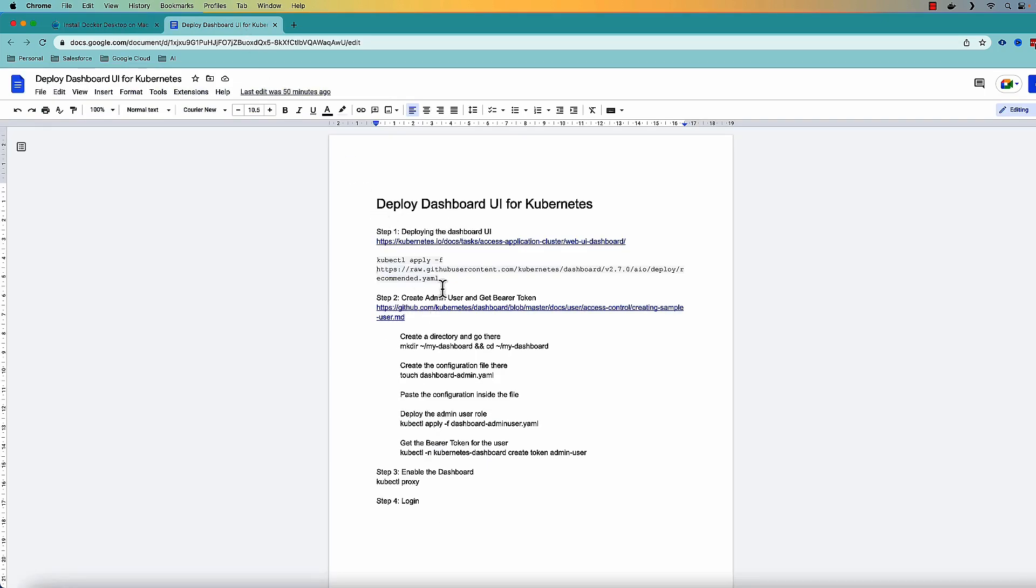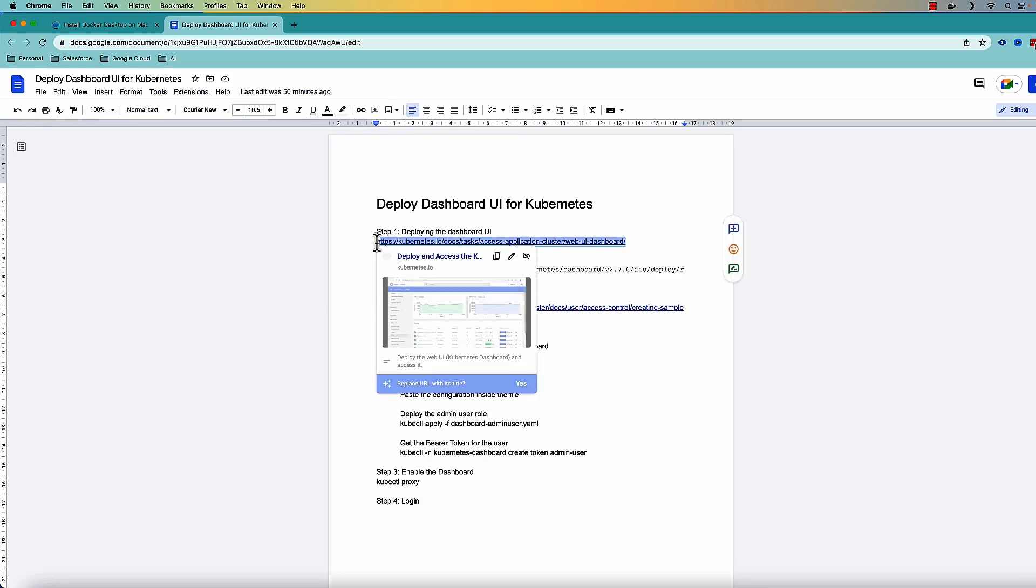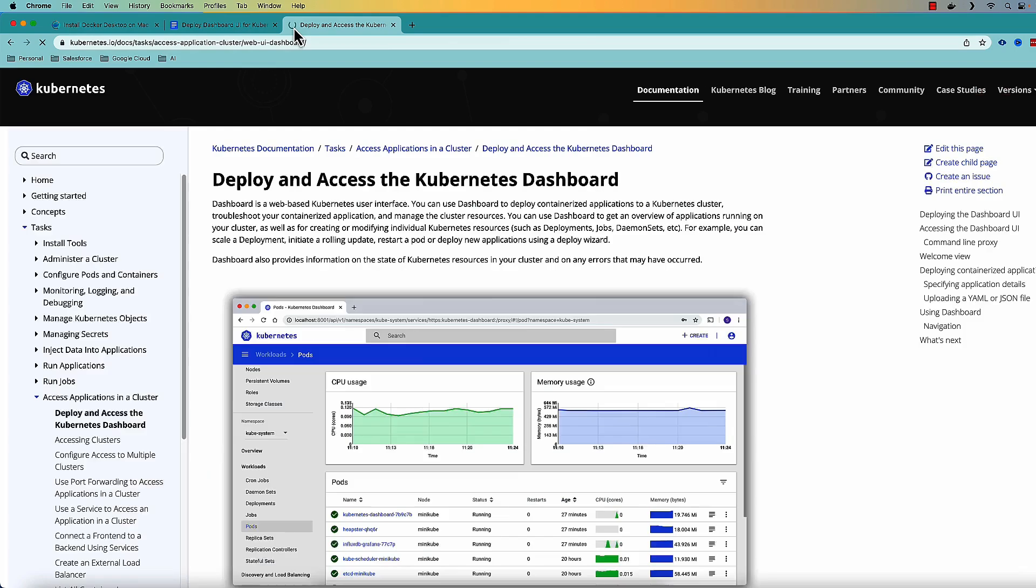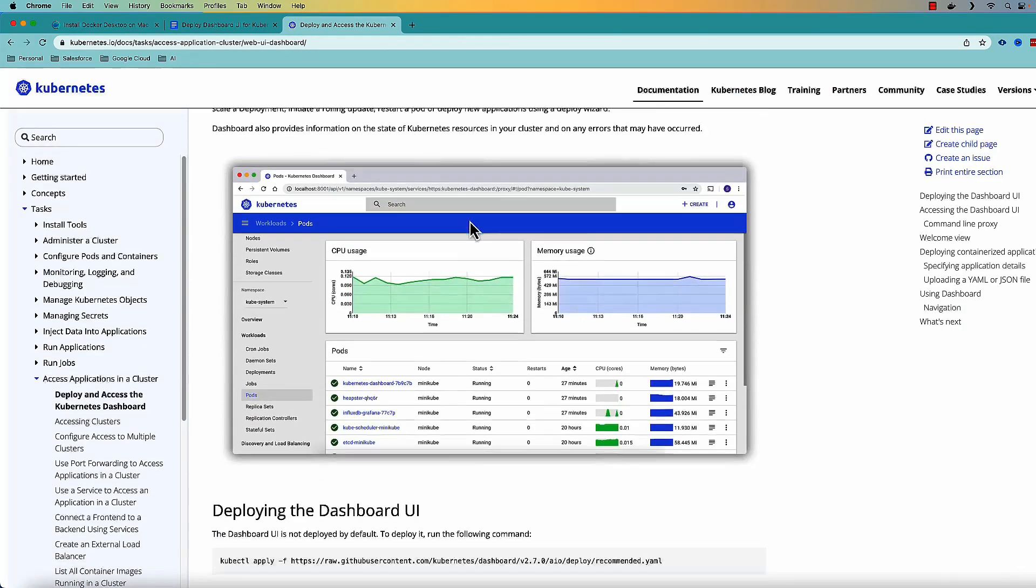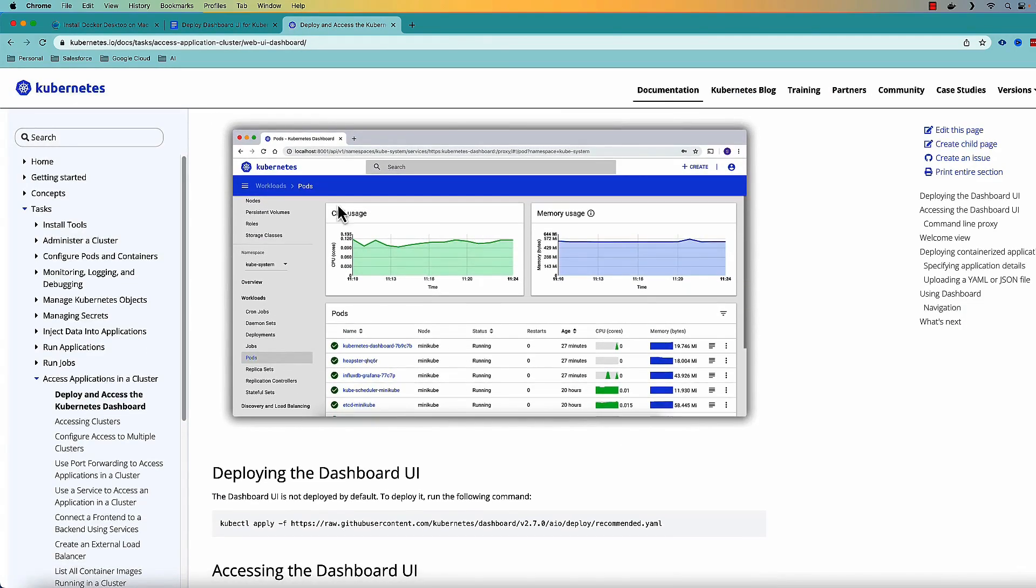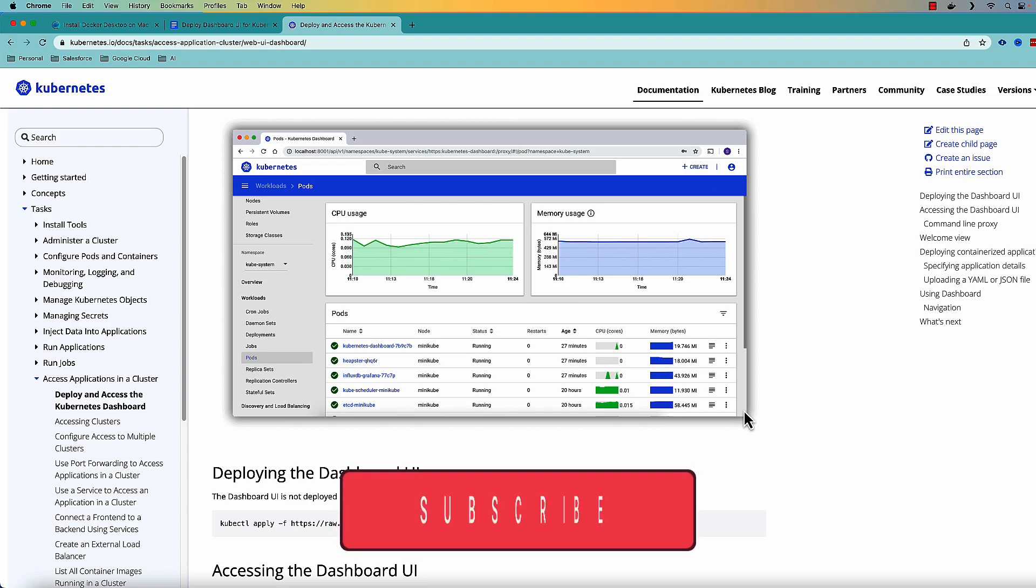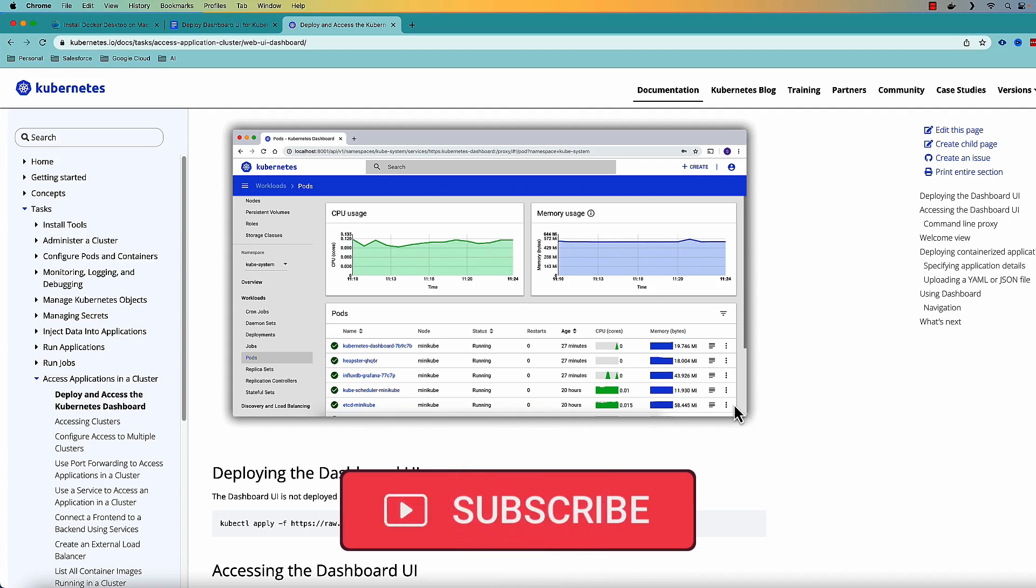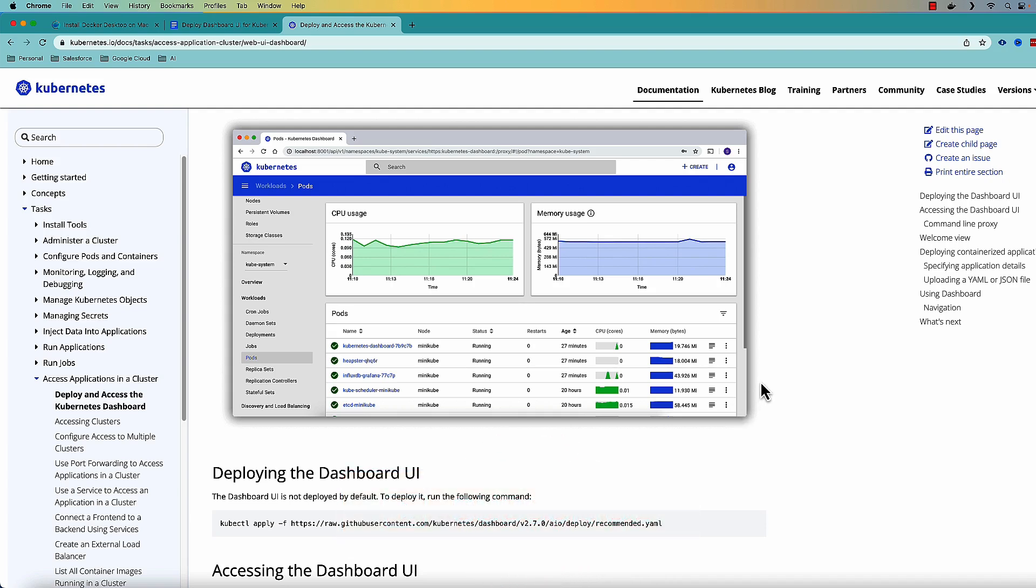The first thing is that I need to deploy the dashboard UI and this is the URL for that. So if I open this URL here it's a Kubernetes help desk and here this is how the dashboard will look like. So it's more like a visual representation of all the things that is happening inside your Kubernetes engine like number of pods, how pods are doing, what is the CPU usage, memory usage. So it's very easy that if you see visually how your pods are working or how your Kubernetes engine is working.